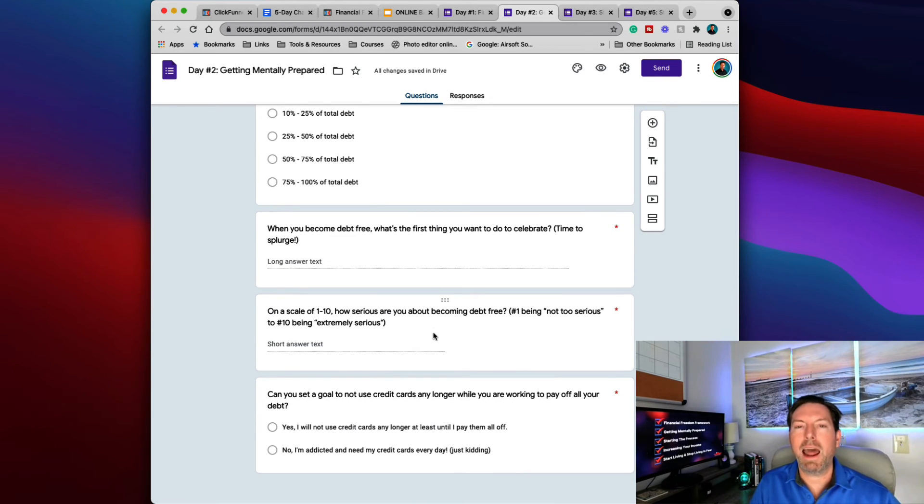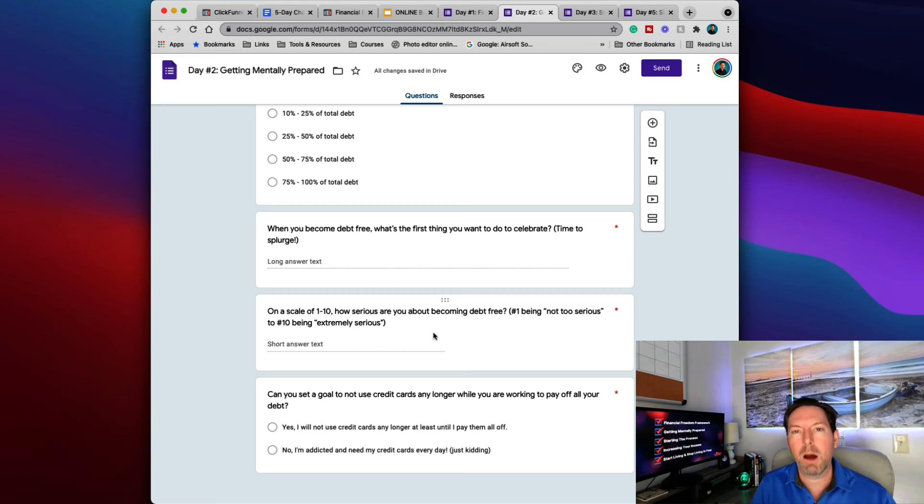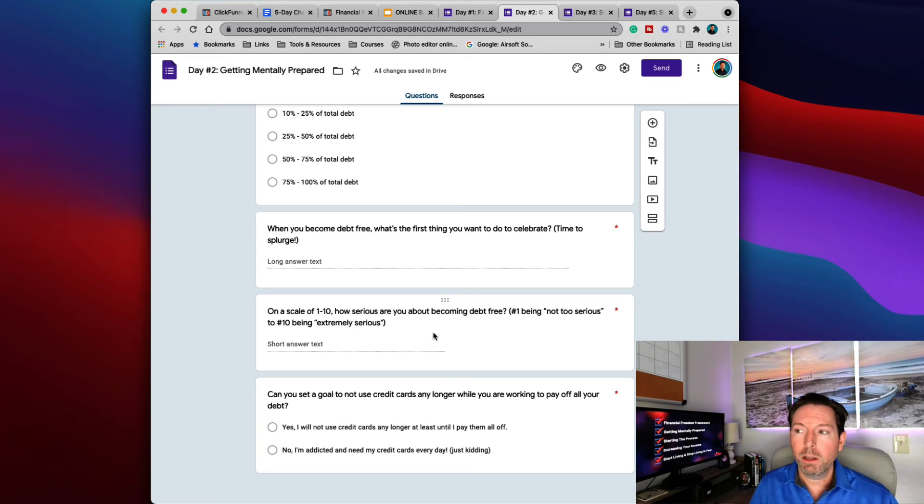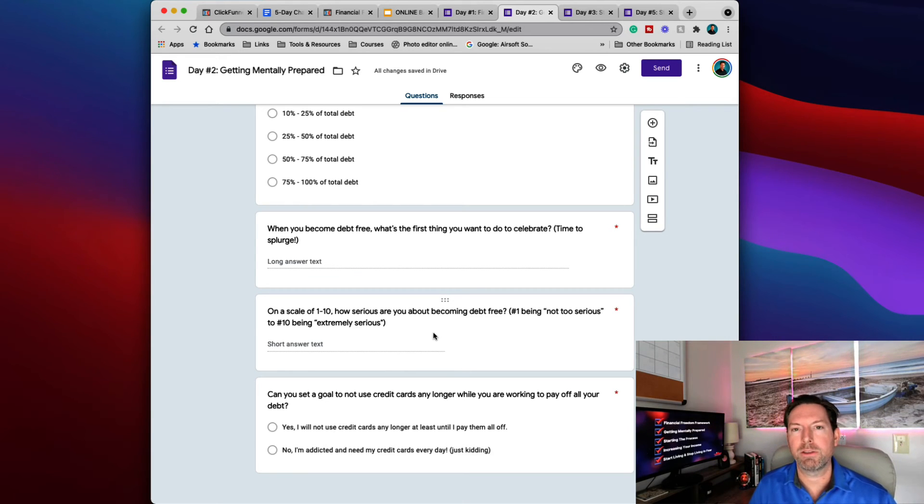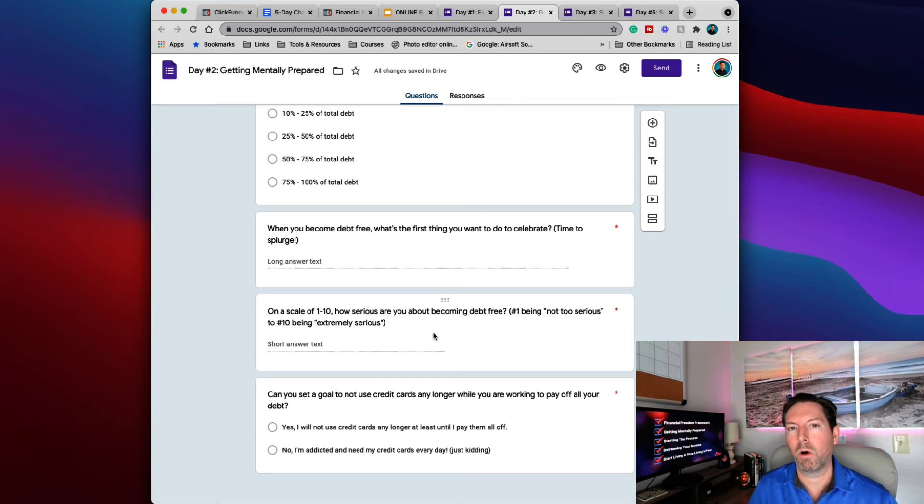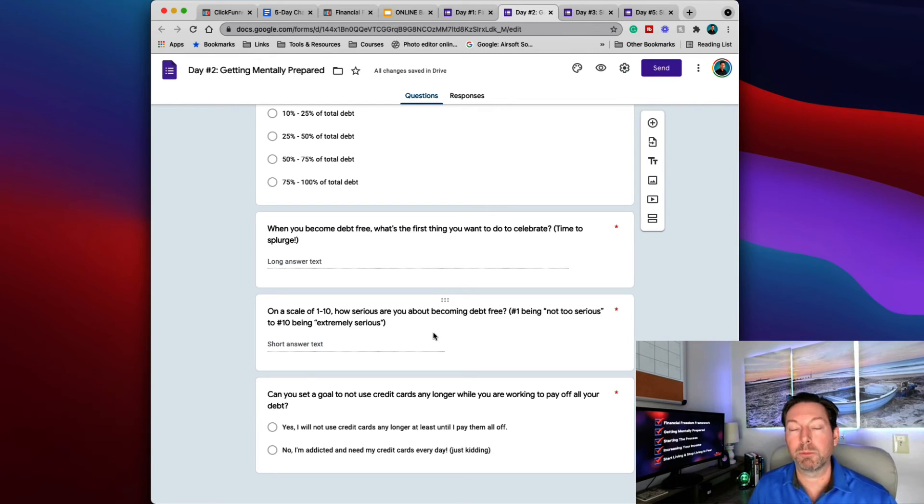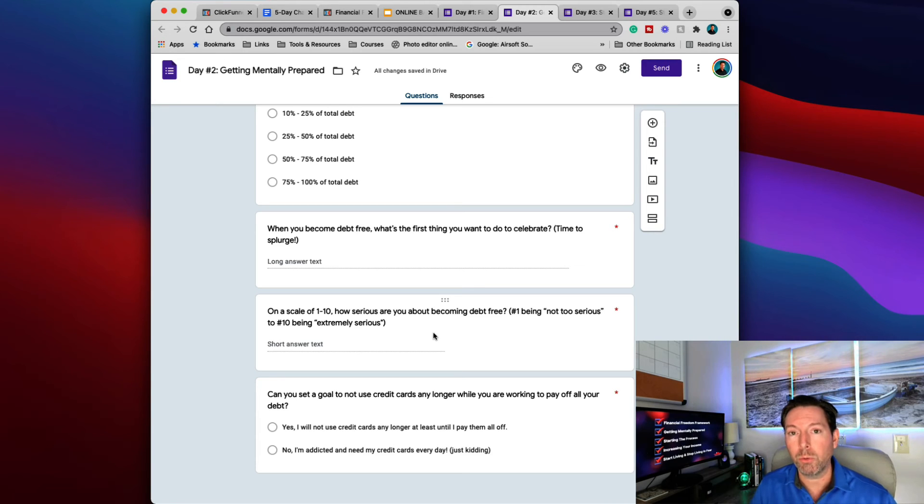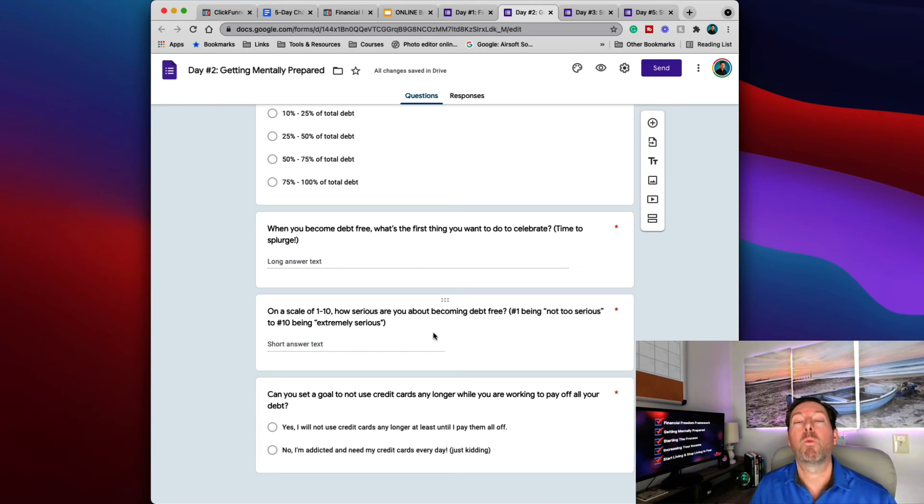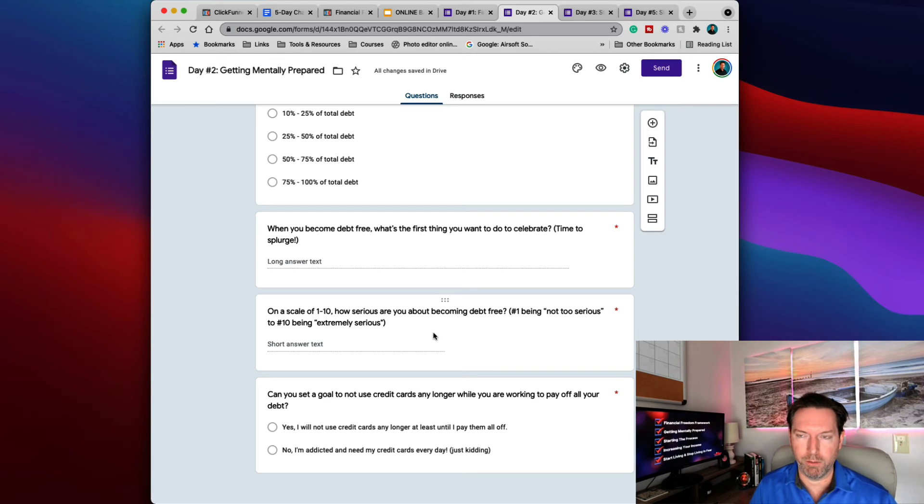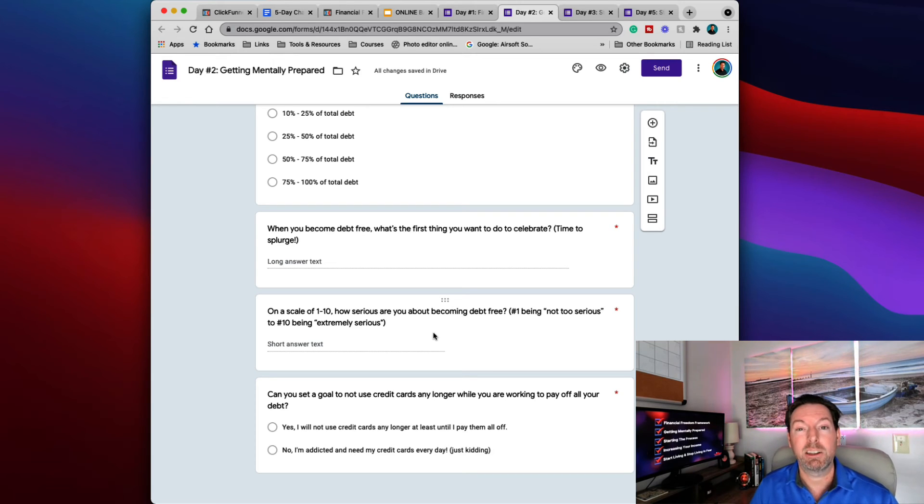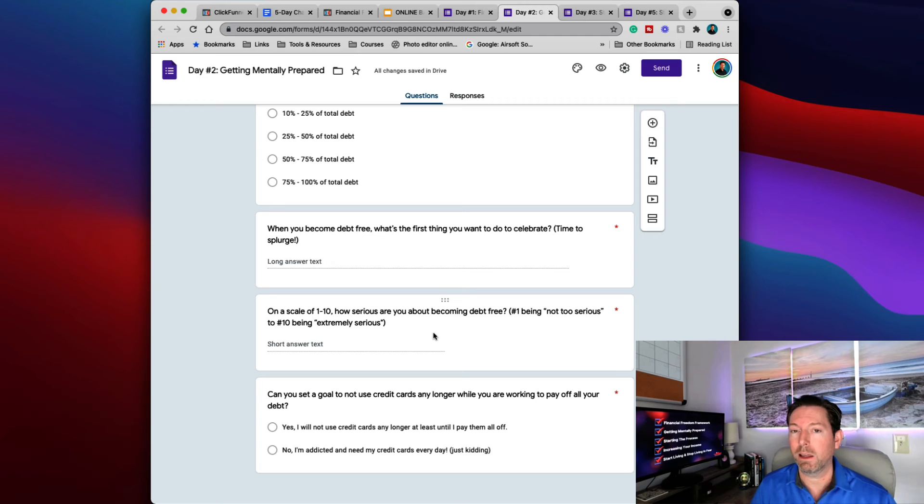On a scale of 10, how serious are you about becoming debt free? I want to know, number one, I'm not really that serious. Well, if you're a number one, maybe this challenge is not for you. Because really, what I'm trying to do is reach people that want to become debt free and financially free. 10 being extremely serious. I'm hoping I get a lot of 10s out of this. Because I really want you to take this very seriously.